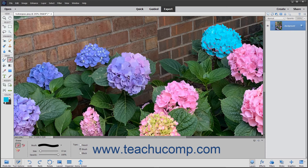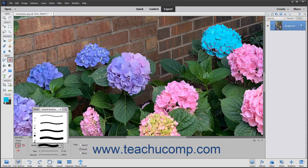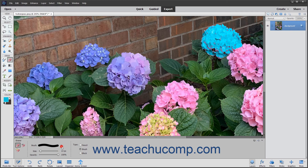In the Tool Options bar, you can select an Eraser Shape to use from the Brush Preset Picker pop-up menu. To set the width of the eraser tip, use the Size slider.